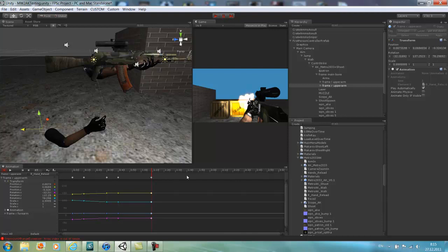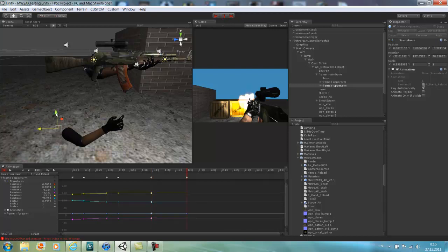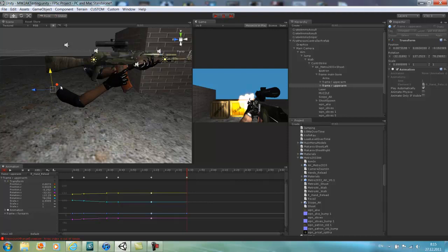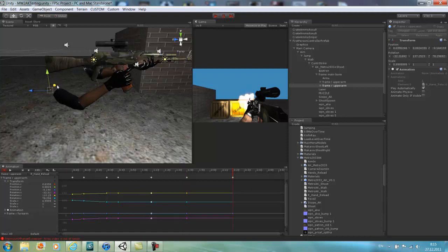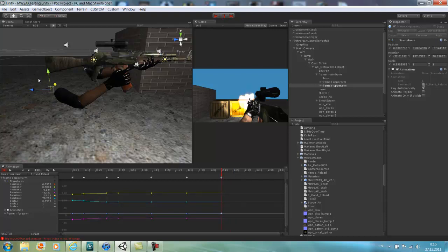Alright, now when you're done with this you have to add one more keyframe and put the hand back to where it was on the mag, so somewhere here. Now when you're done with that, just add one more keyframe and move the hand to its default position on the handle, somewhere there.